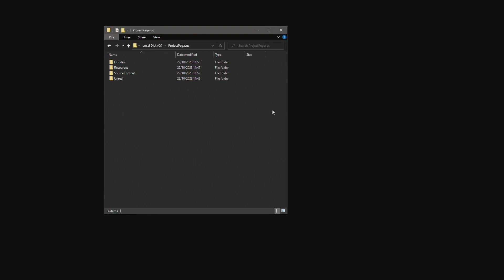This project folder structure is a shared space where the team can collaborate and share project files. I want to discuss the project folder structure we used during Project Pegasus.